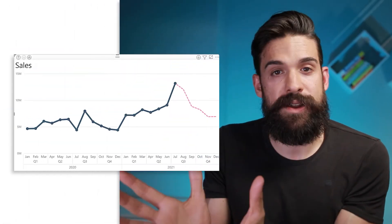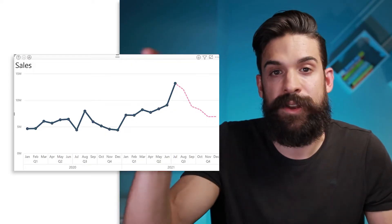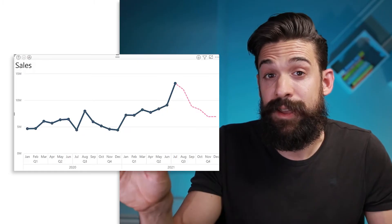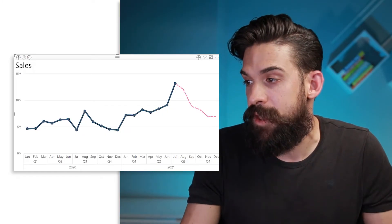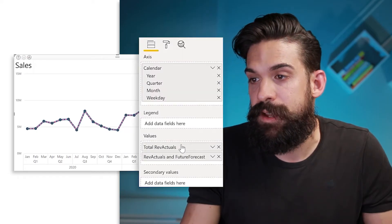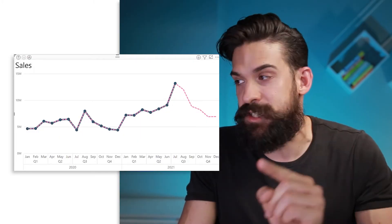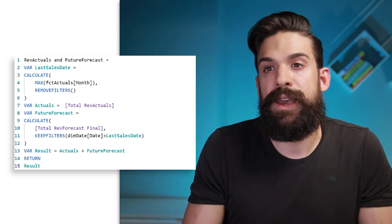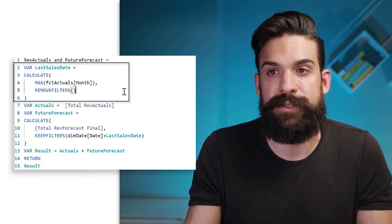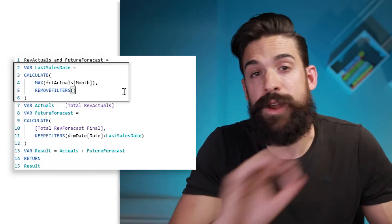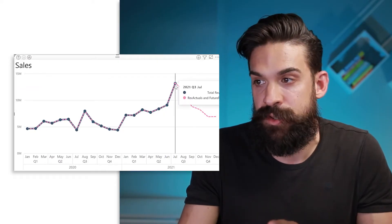For this last feature, we need to combine the actuals with the remaining forecasted values. I have a video that explains this in detail, but for this example I'm going to give you a short version as it's going to be our starting point. Here we have a chart where I show the actuals — that's the dark blue line — and then the forecast, that's the pink line. It's nicely connected.